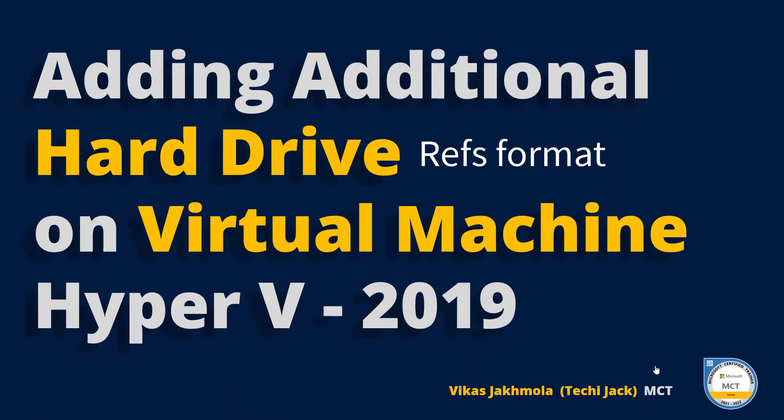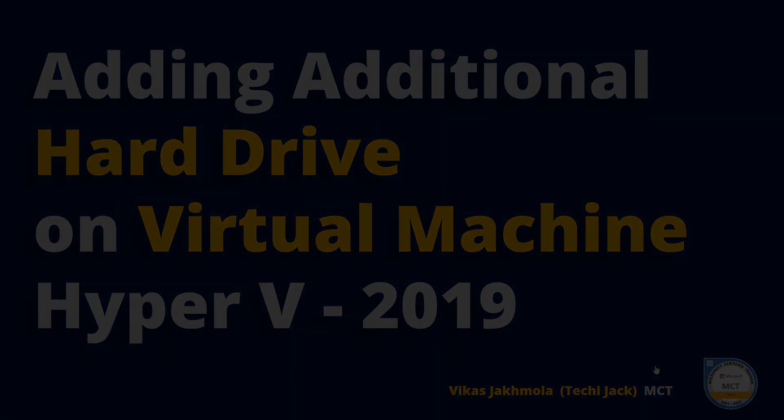Welcome to Techie Jack and in this video we are going to add an additional hard drive to our virtual machine in Hyper-V Windows Server 2019. So let's move to the server and get started.